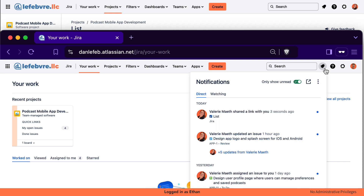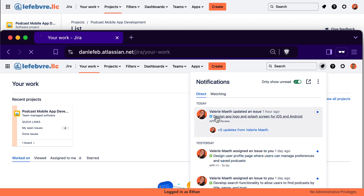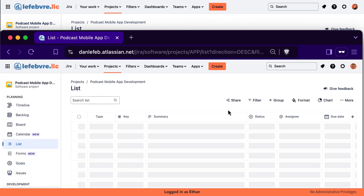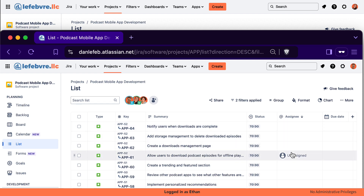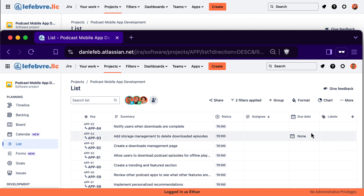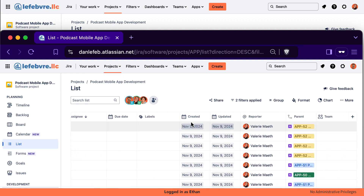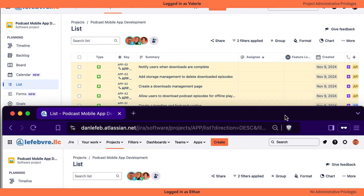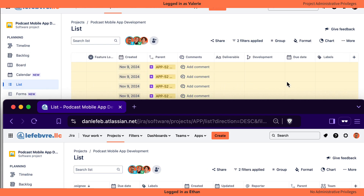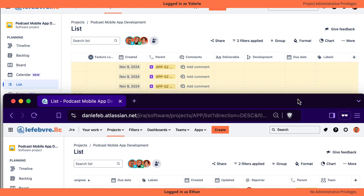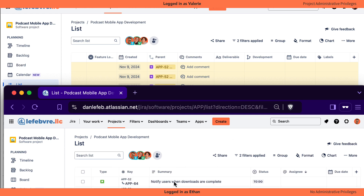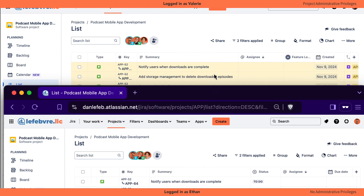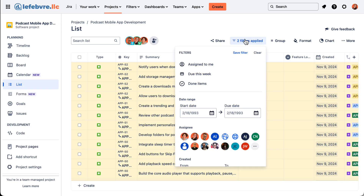There we go — we have the list that Valerie shared, and when we open this up you'll notice we can see assignee but that formatting is not there. Same with the columns — this goes all the way over to team parent, but the columns that Valerie has are not the same.